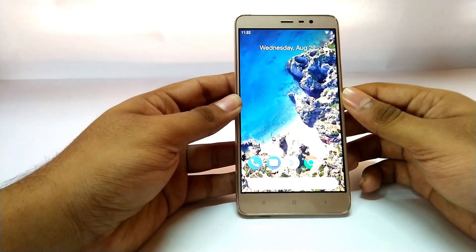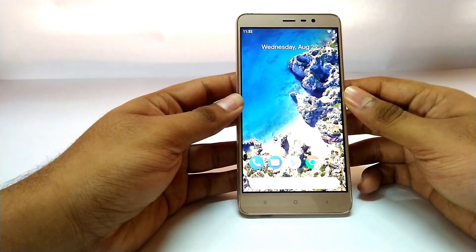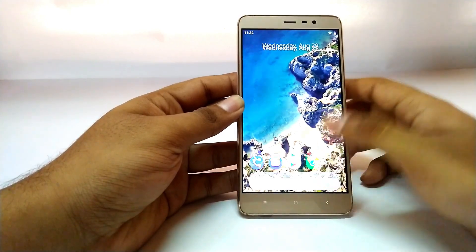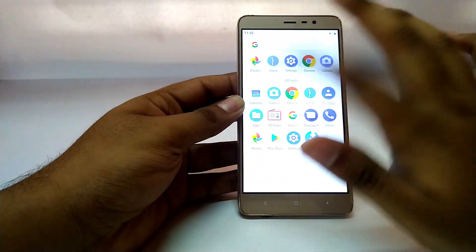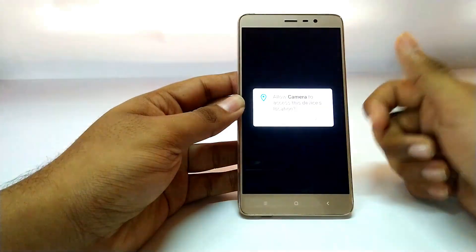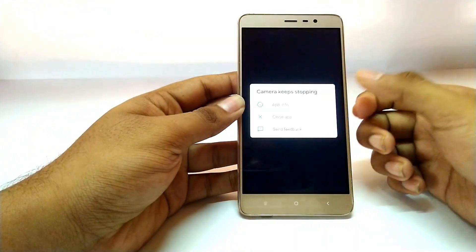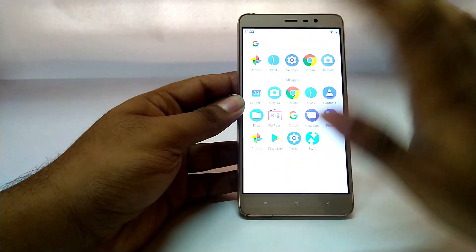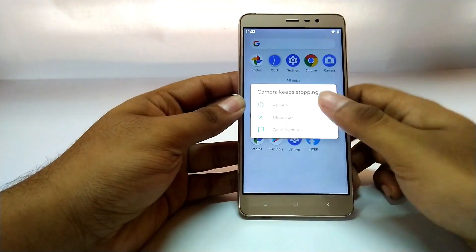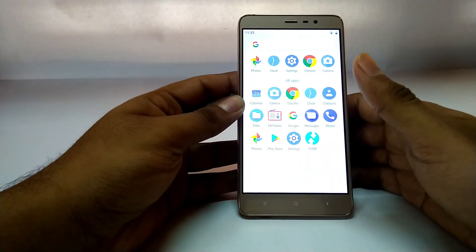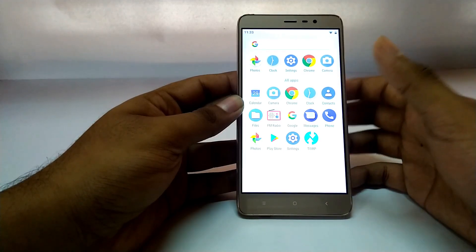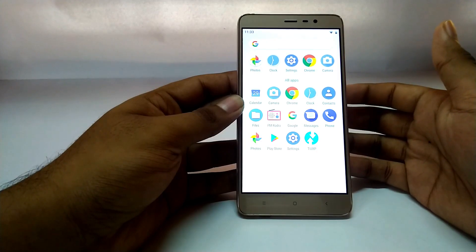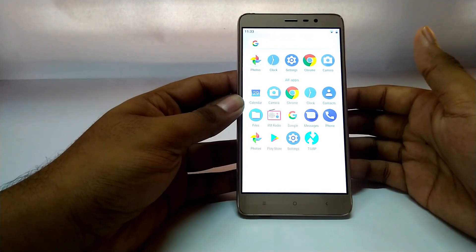Now let us start with the bug list — there is quite a huge list. The first major bug is the camera application. The camera does not work — whatever you do, the camera app keeps closing. You can't use either camera. Even if you try third-party camera applications, the whole camera module is off on this phone and no camera application works.